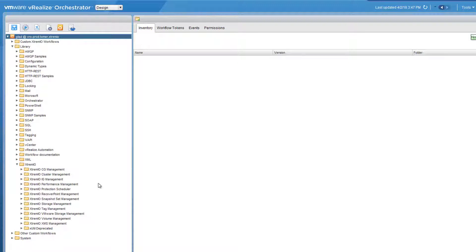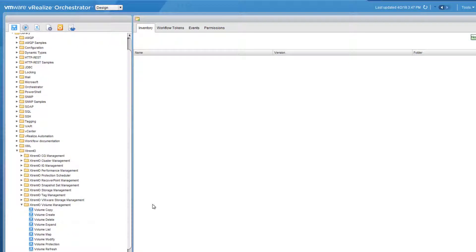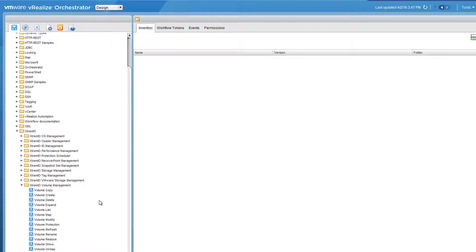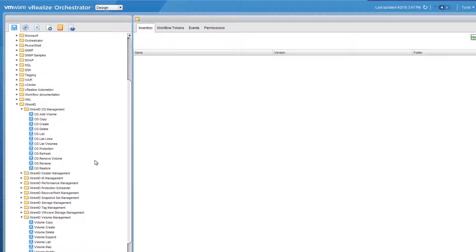We have the more basic workflows, which are stuff like volume management, where you can create a volume, delete a volume, or expand a volume. Or consistency group management, where you can create a consistency group or add a volume to it. Basically all of the operations which can be done through your XMS can be done through VRO workflows.